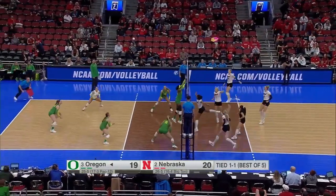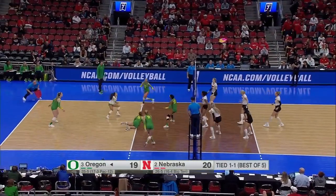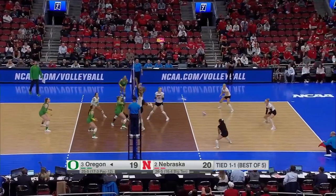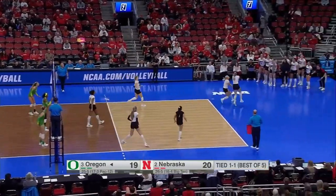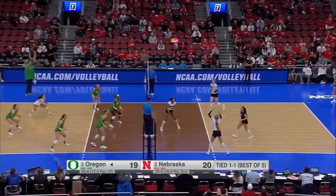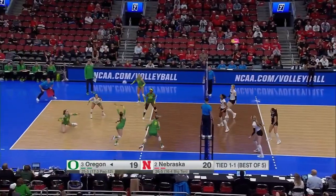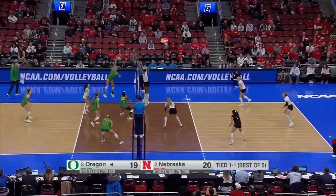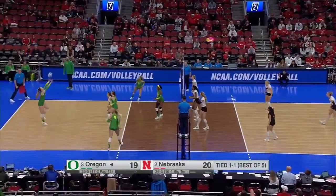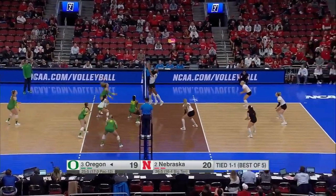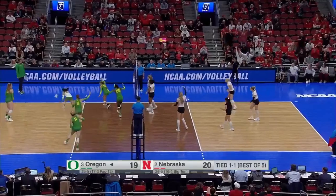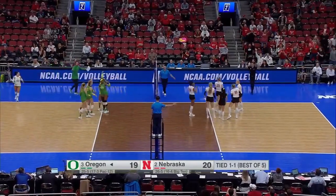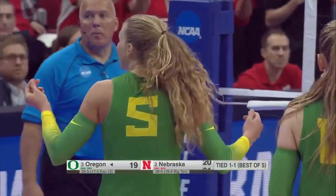Pucus floats it in. Pucus dives to save it. Rodriguez kept it alive and Nebraska still in the point. Nunaviller blocked back. Nunaviller off the net. That's going to be a point for Nebraska.